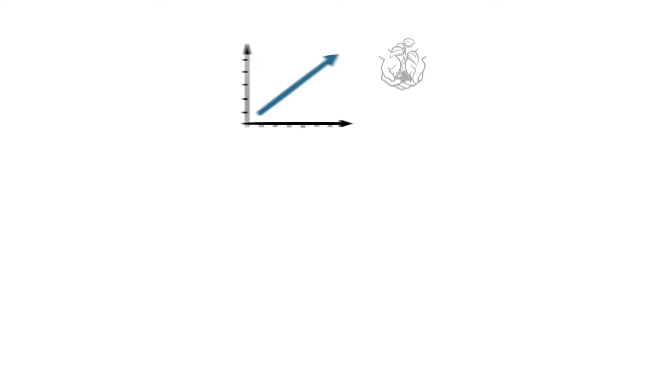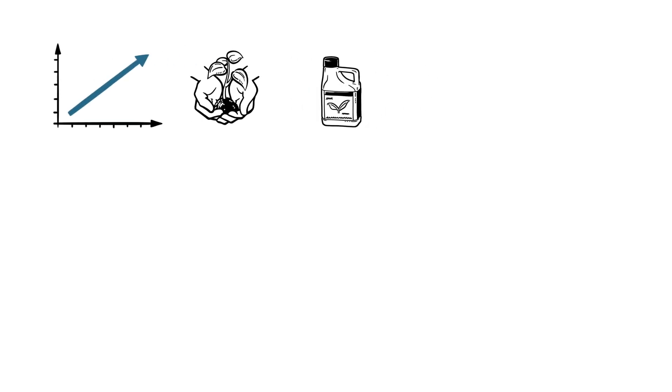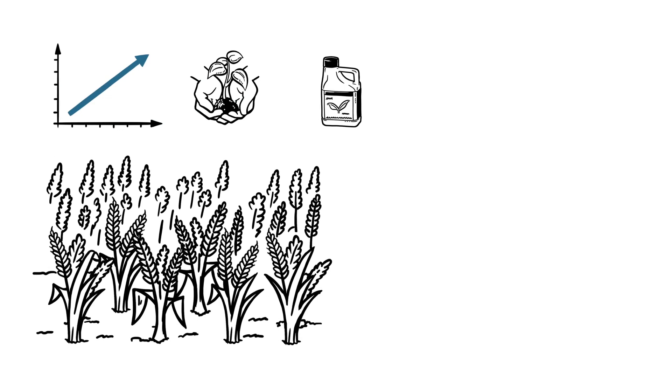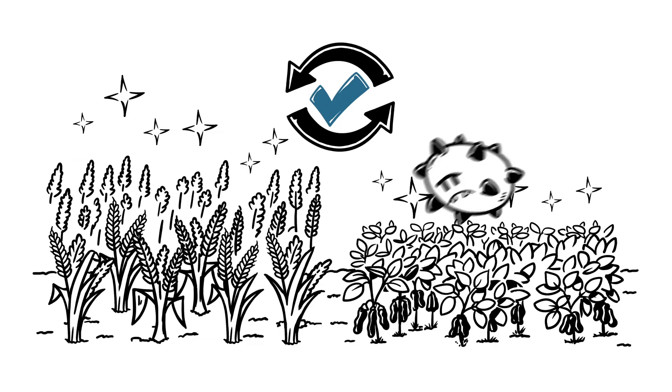And for the best results, it is recommended that an integrated approach is used in addition to fungicide application, such as growing more tolerant crops and crop rotation. This way, chances of resistance developing will be greatly reduced.